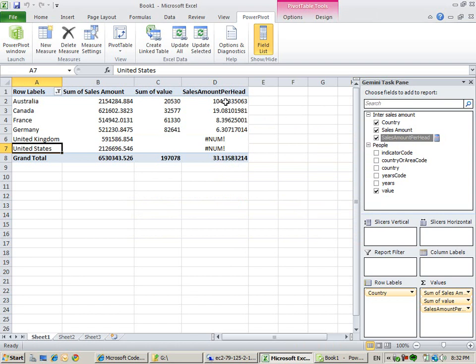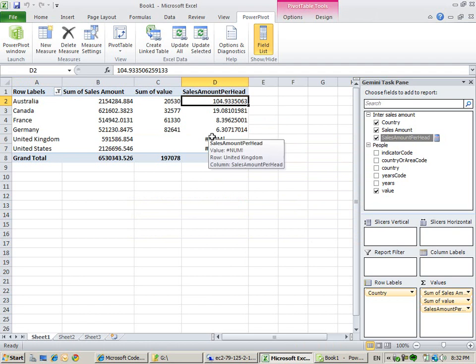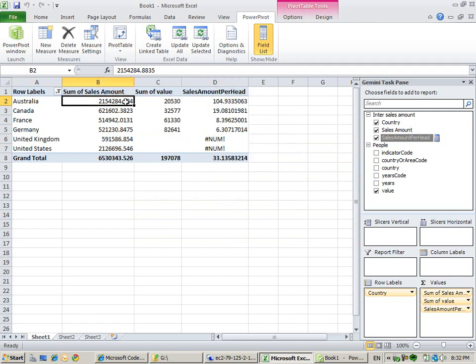As you can see, Australia sells 100 per head of the population, and you can see the amount is okay.